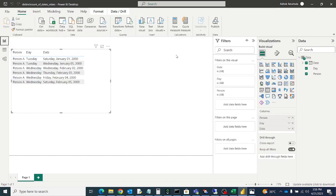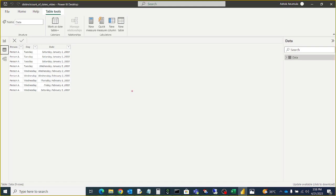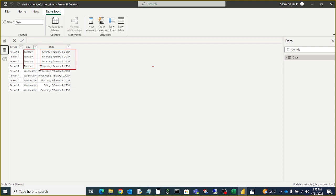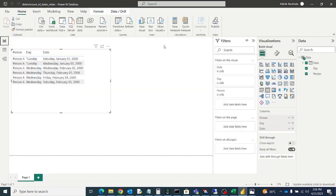Then go to visual and let us write a DAX. Our idea is first we will filter with the day and we will count the distinct count of dates. So first we have to apply filter on the day column only. For that we will use the all except.